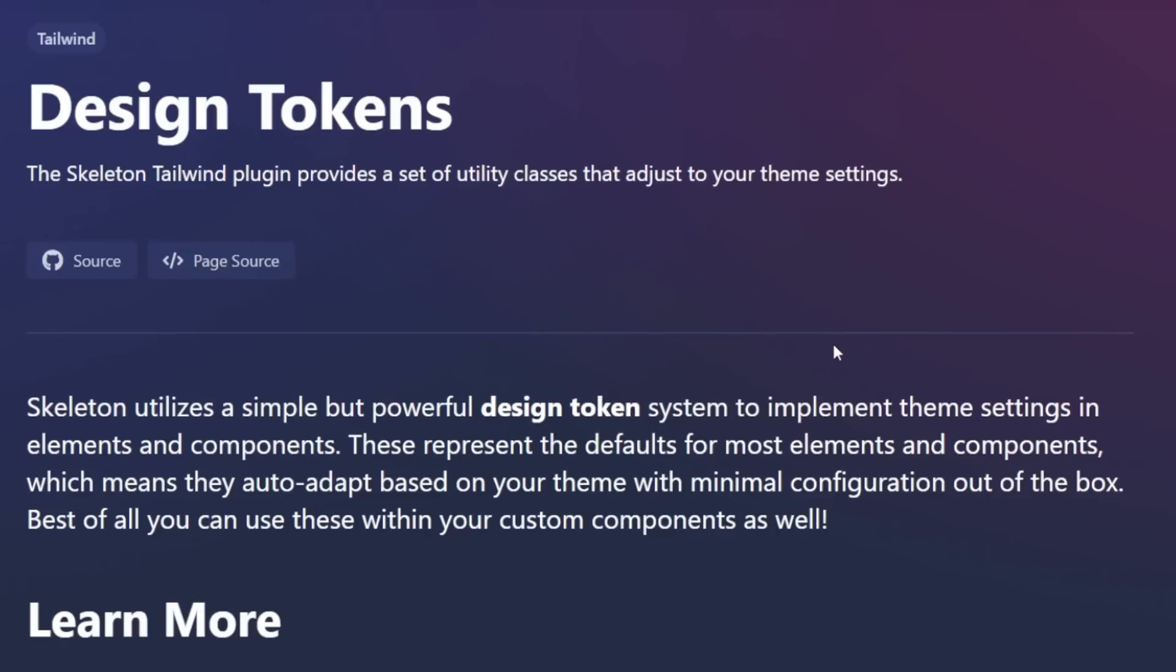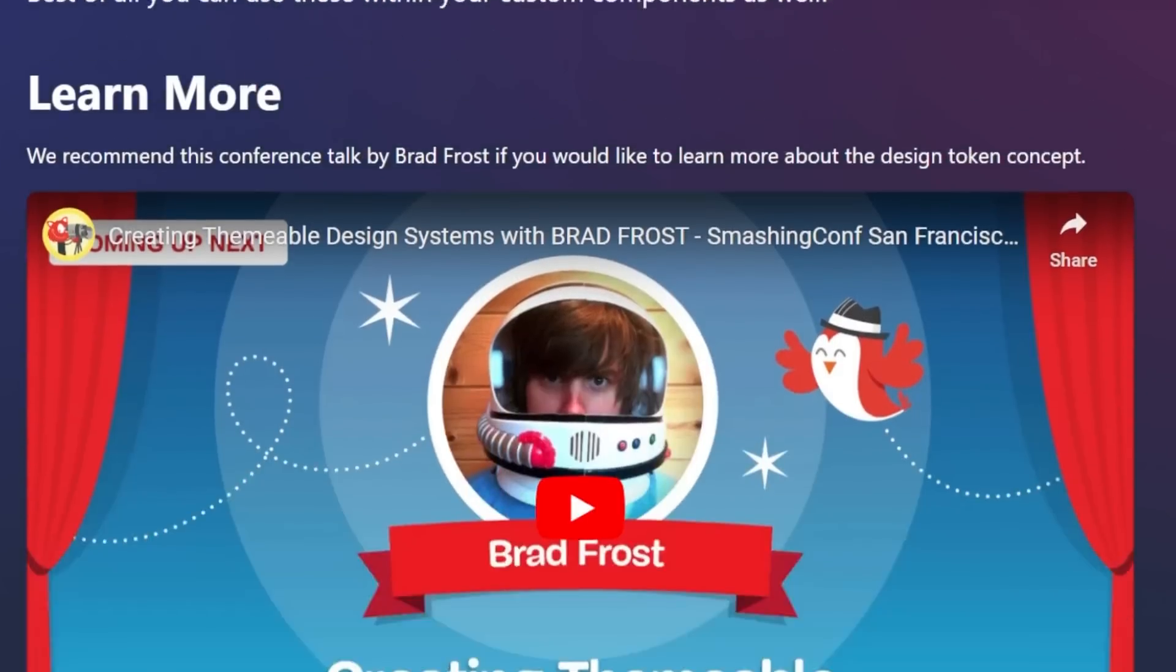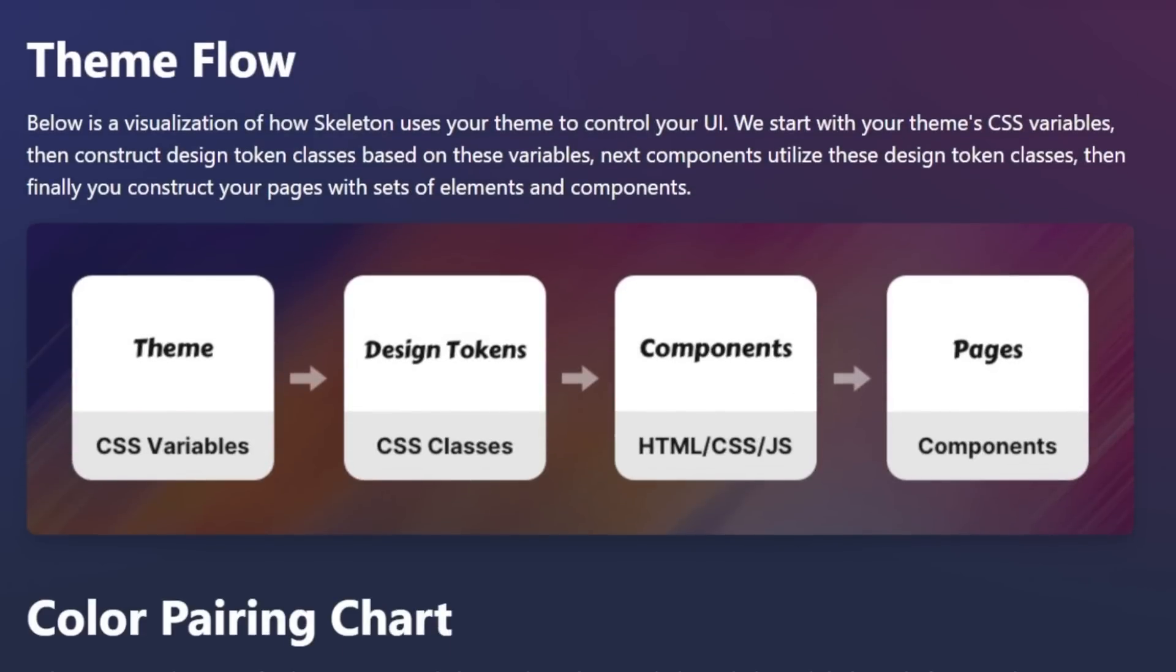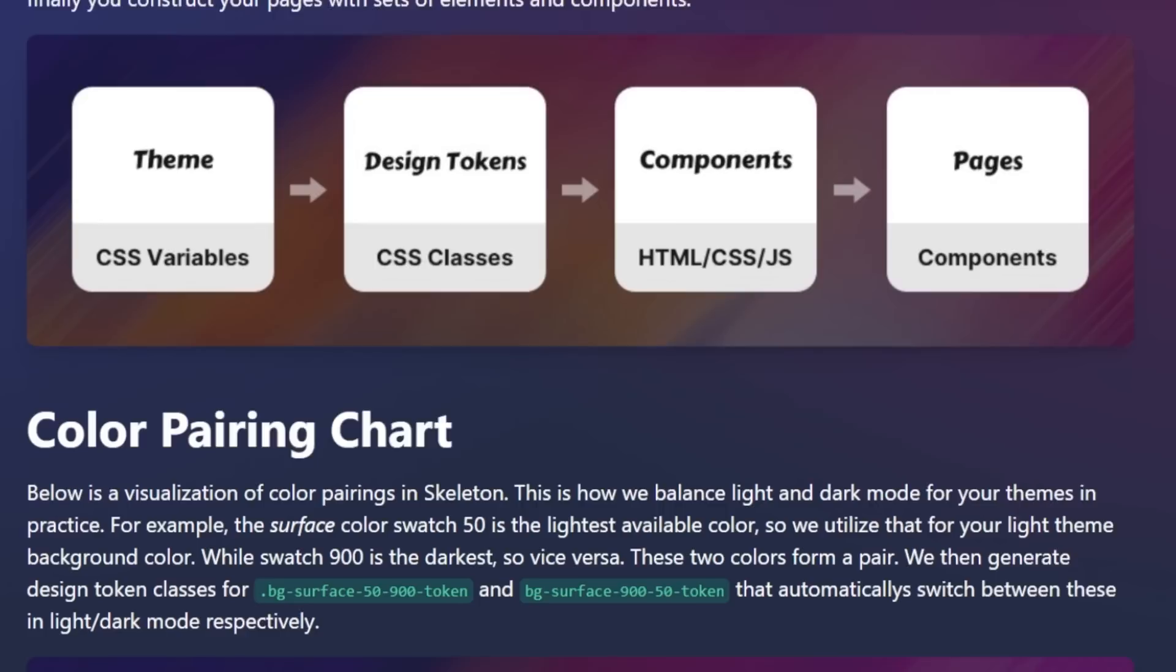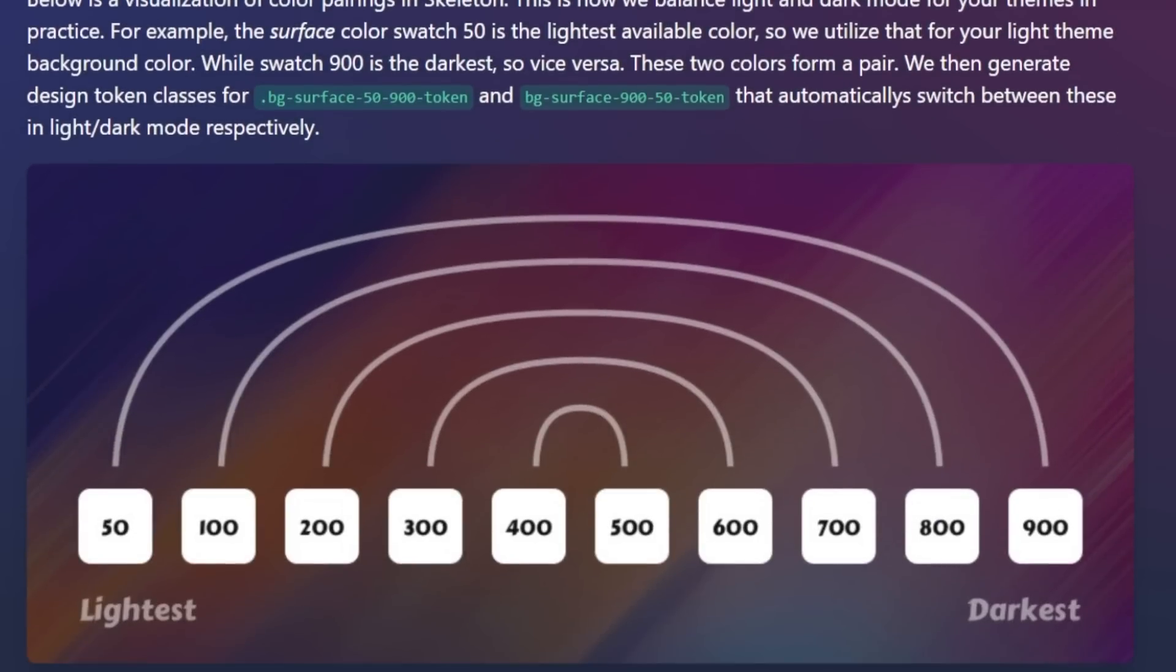What enables this theme capability behind the scenes is a powerful design token system. Design tokens, if you're not familiar, are essentially a way to abstract your design system into a set of variables that are then used to drive other styles. This allows you to easily change your entire design system without having to go through and change every single instance of a color, font size, or border radius.